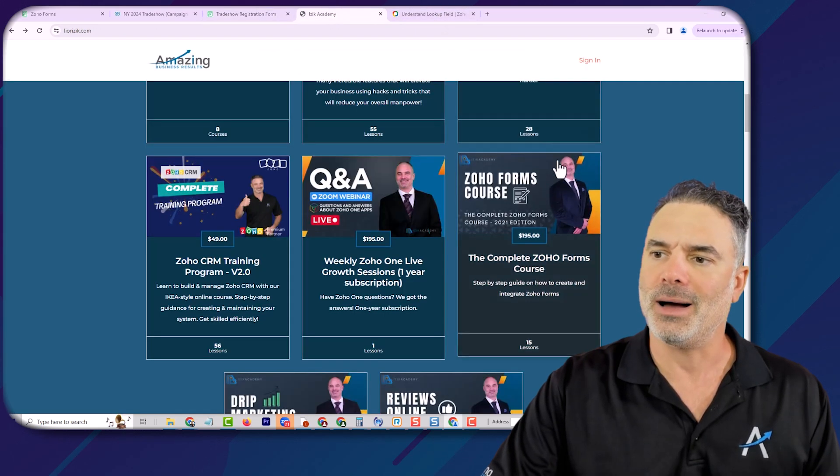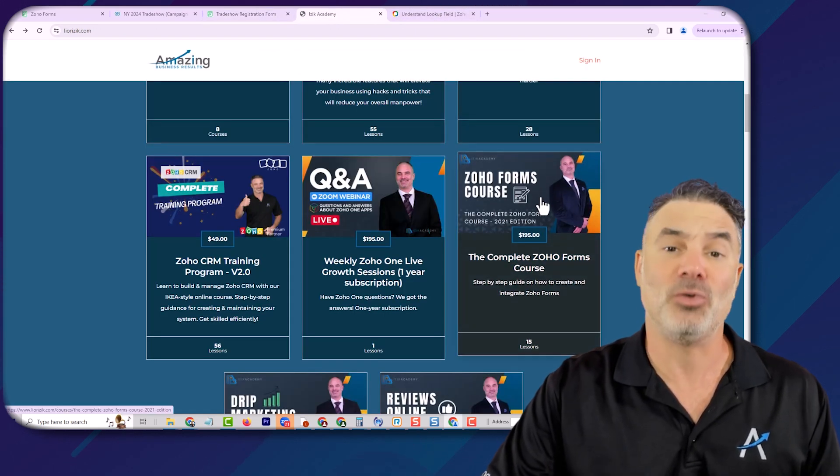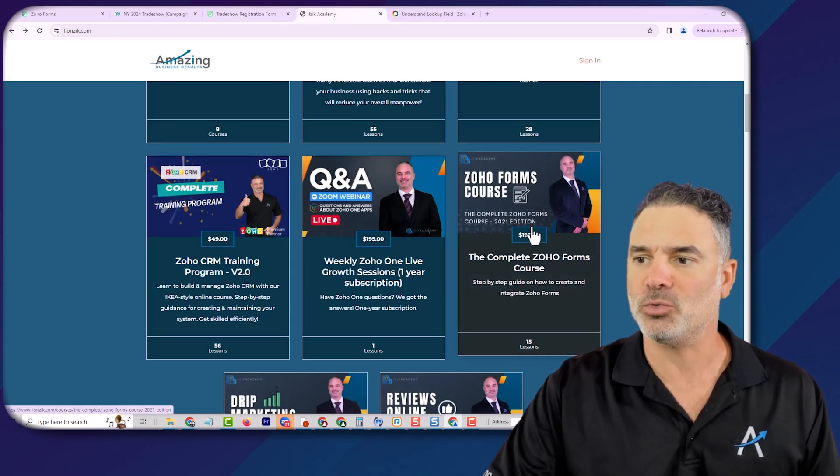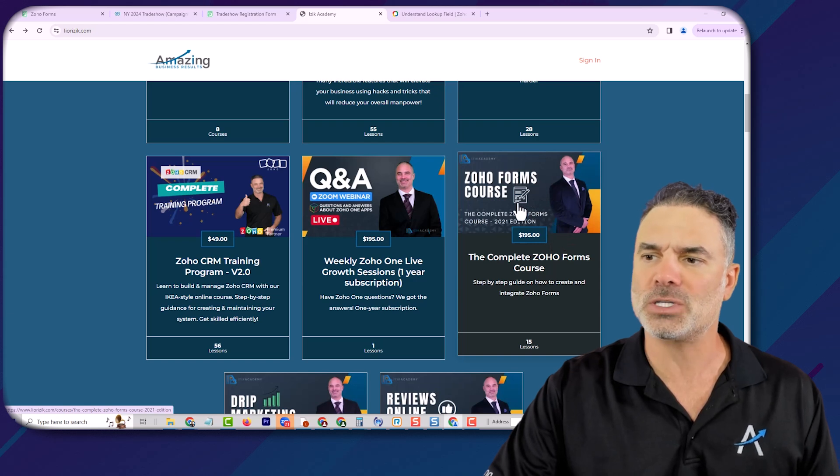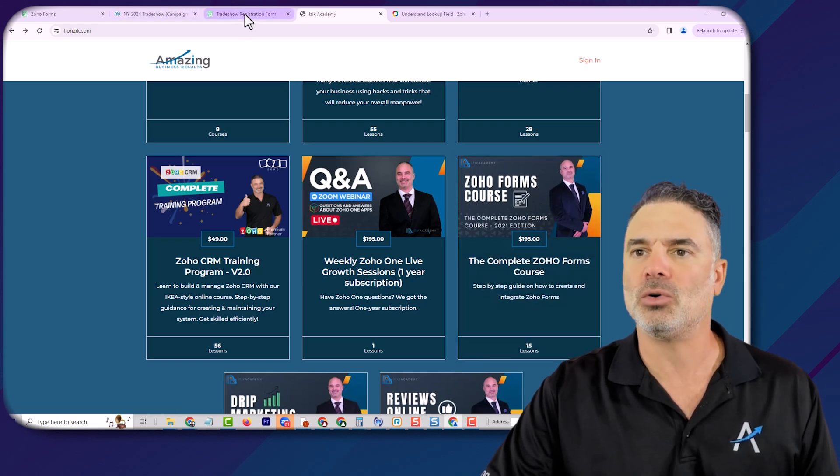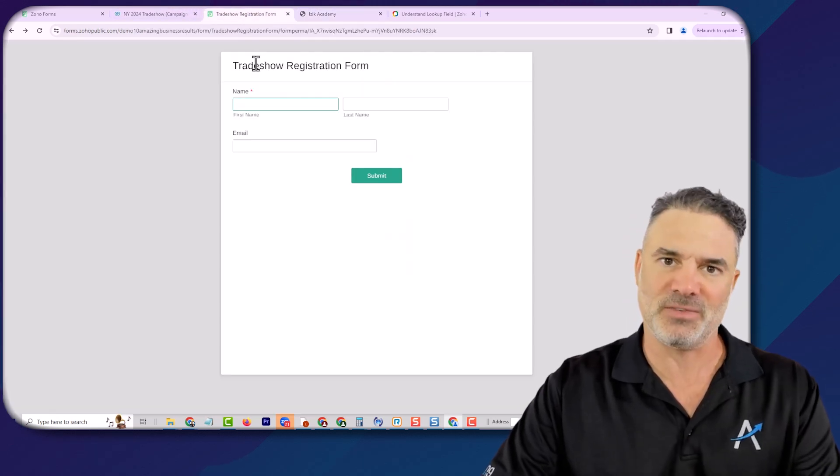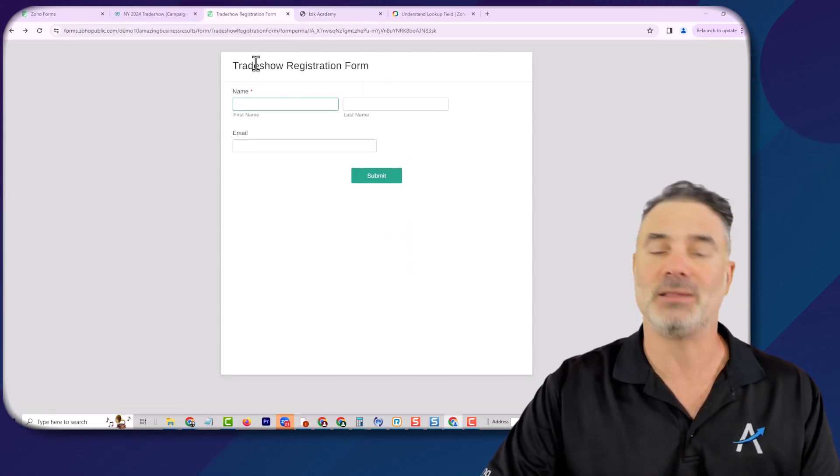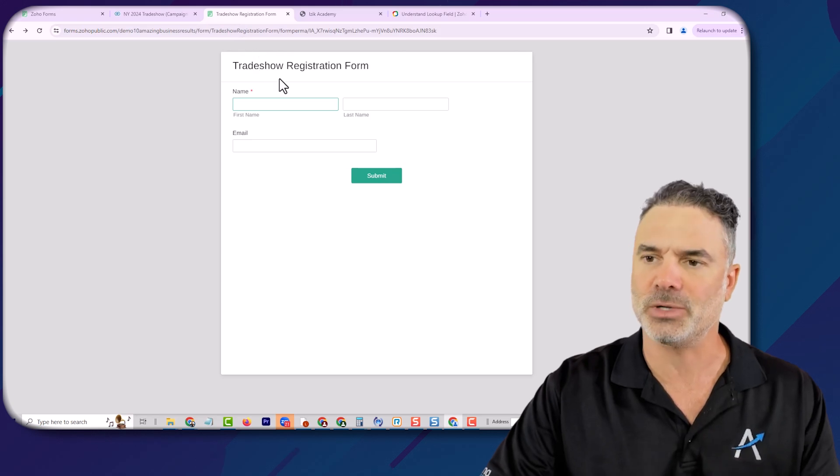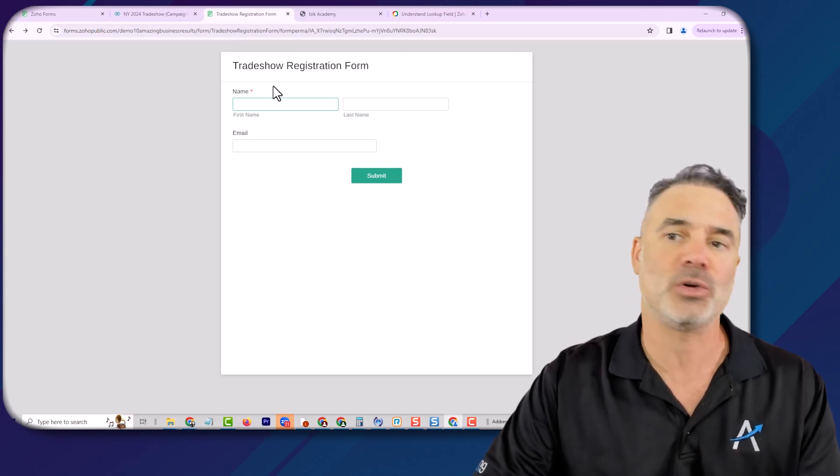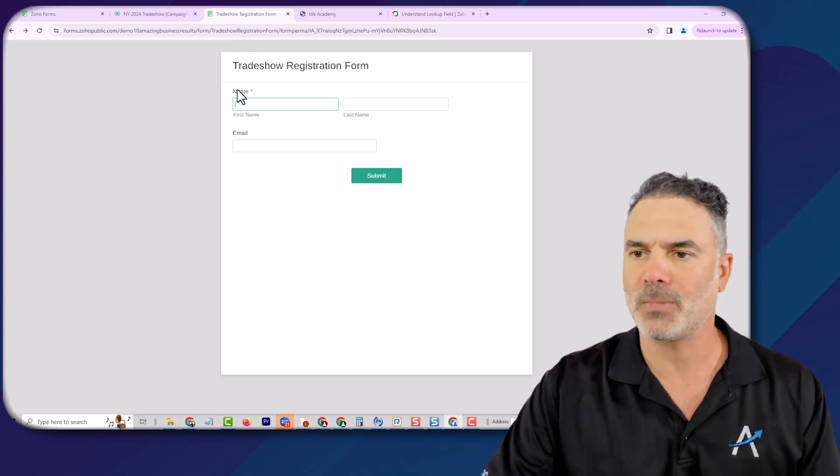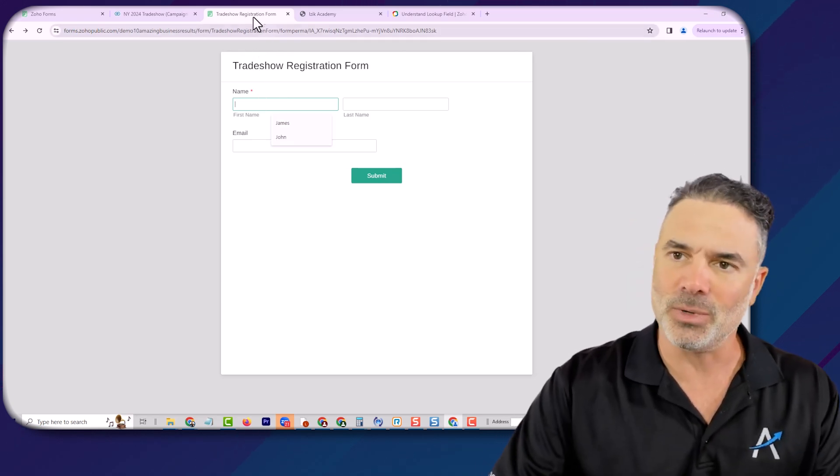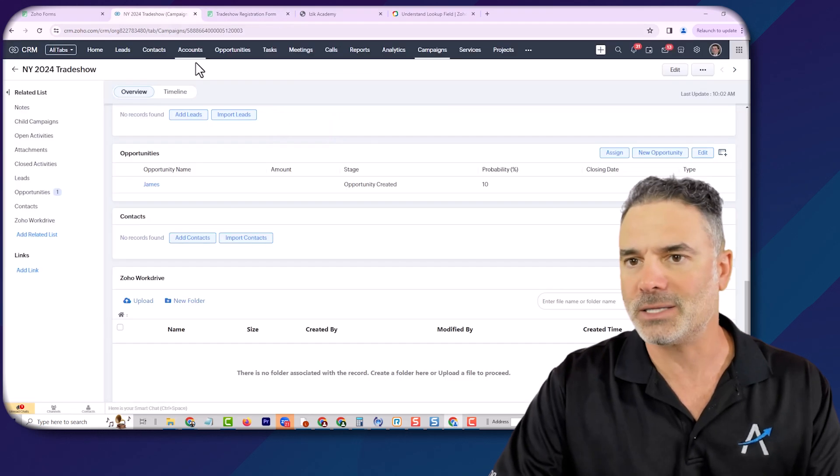we have also a Zoho Forms course that you can take. More details about this specific functionality is also in the course, in case that you need to. If not, you can also check online. The idea is that I will go here.